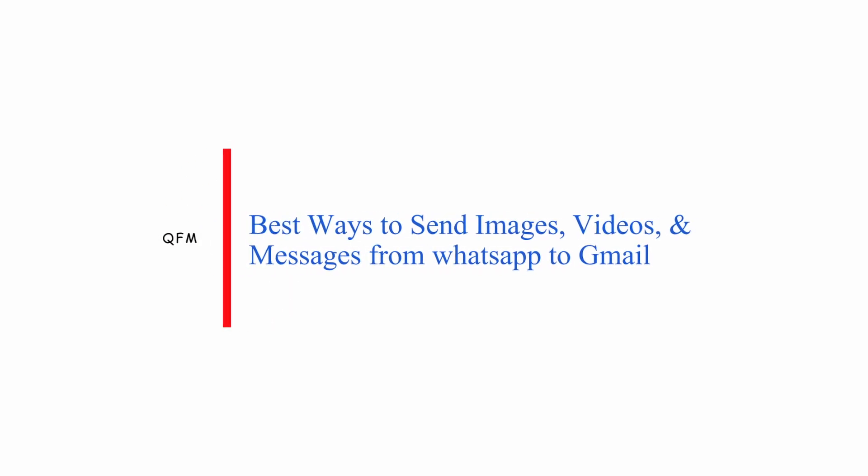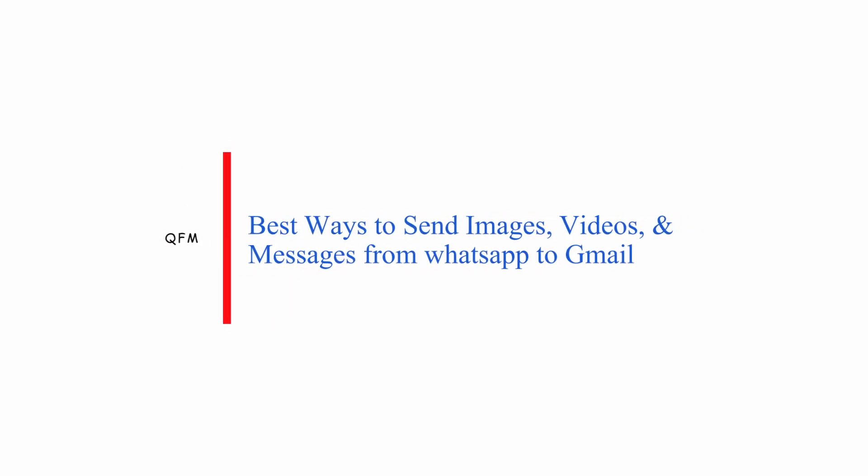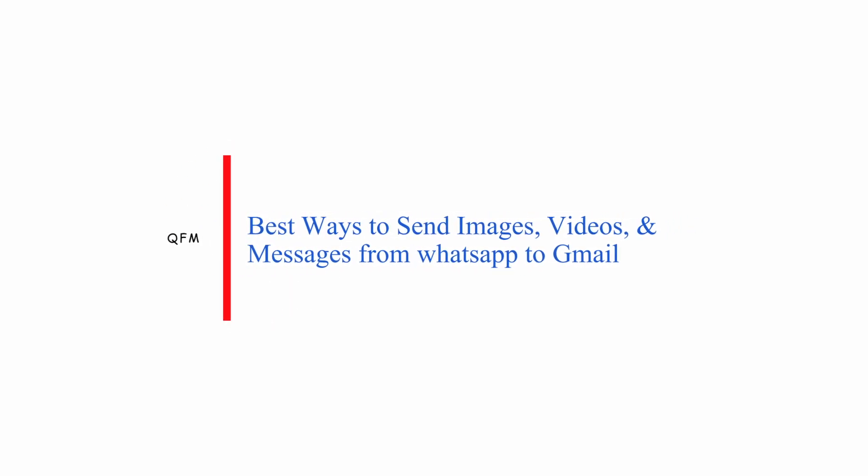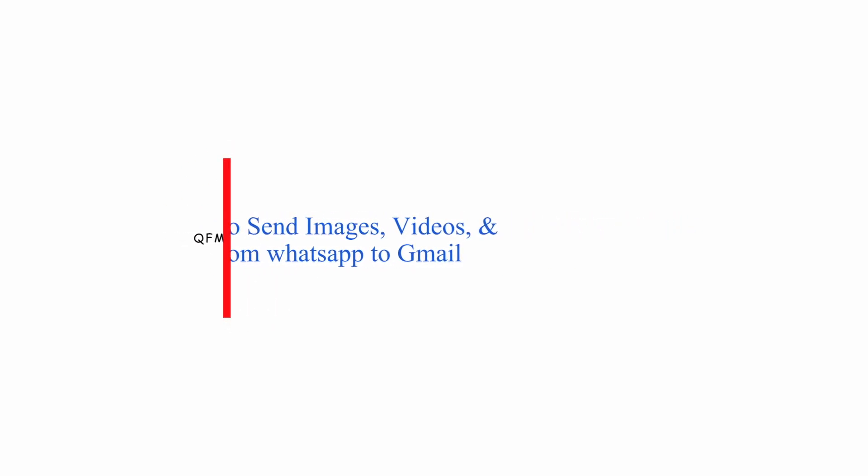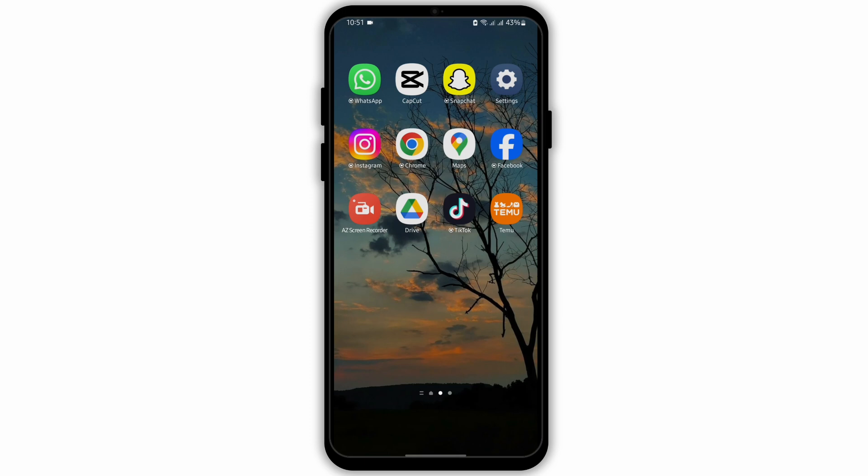Hello and welcome back to our YouTube channel. In today's video, you will learn the best way to send images, videos, and messages from WhatsApp to your Gmail account. So without any further delay, let us jump right into the process.